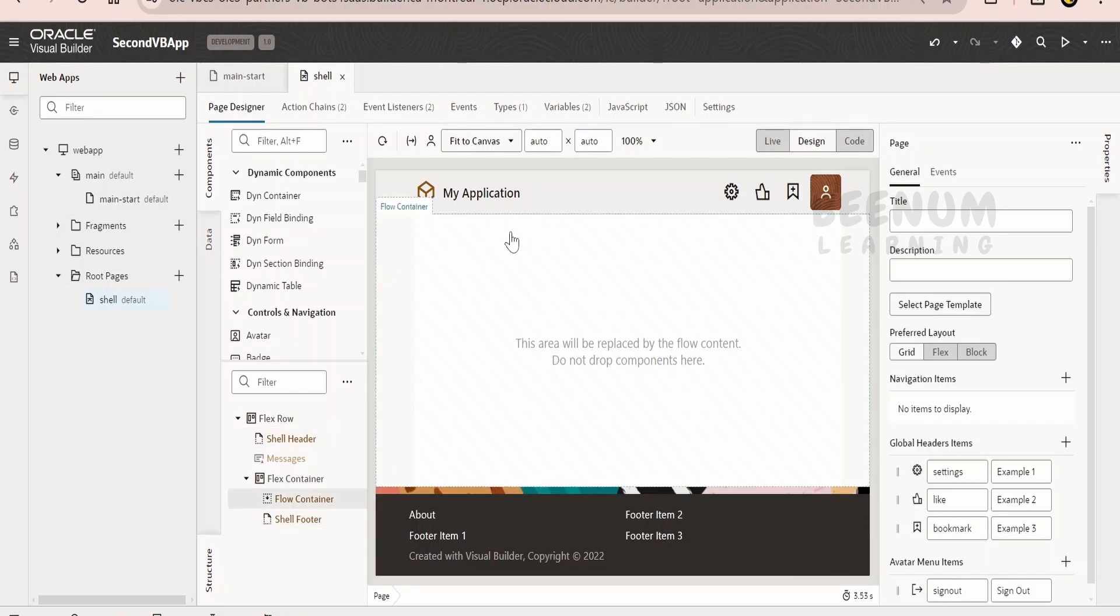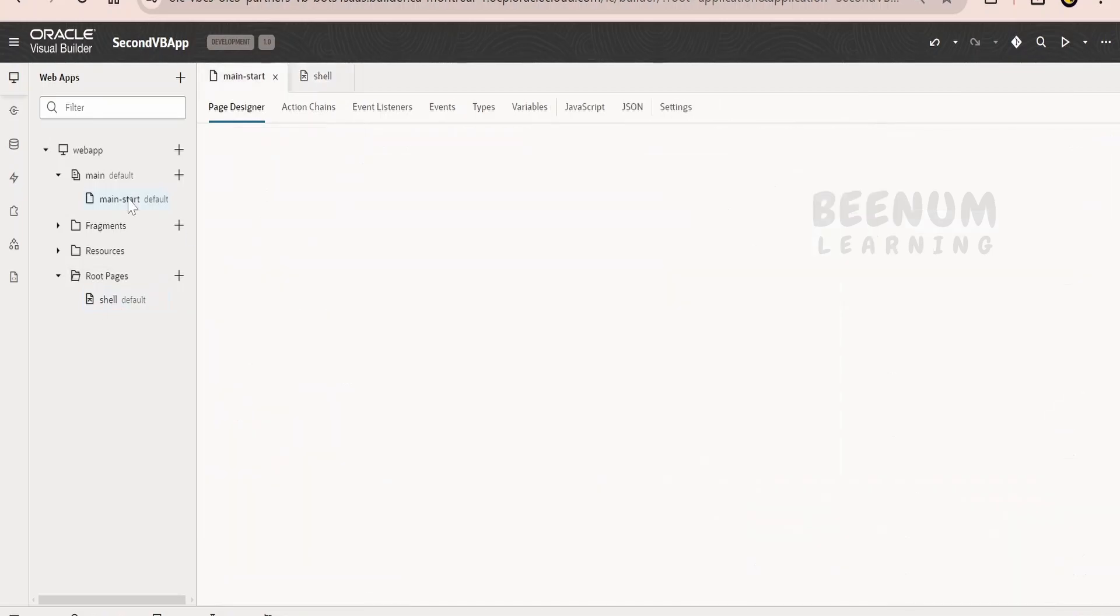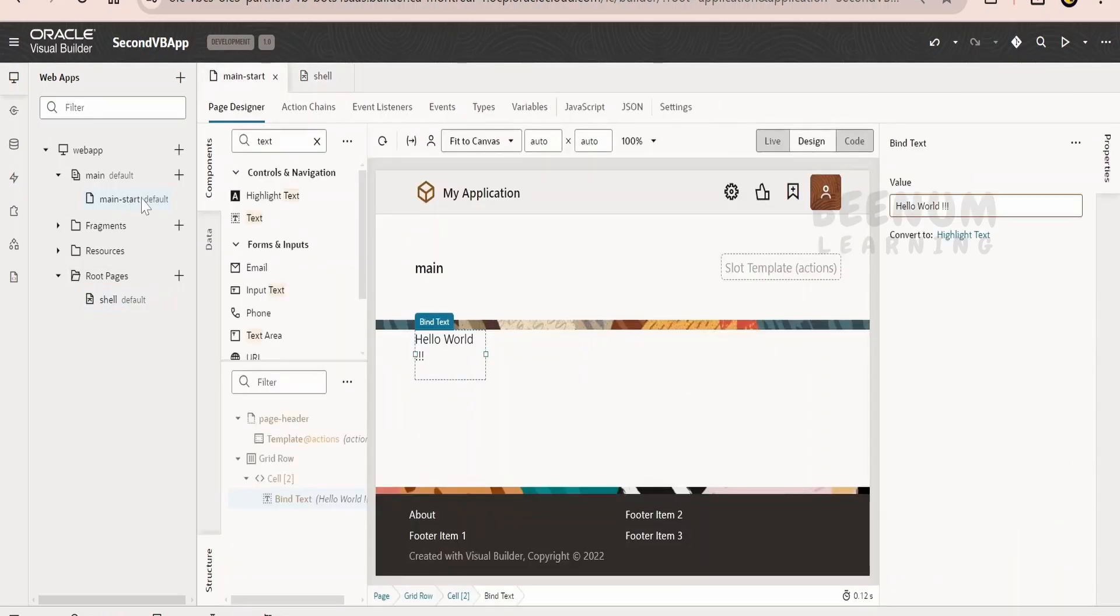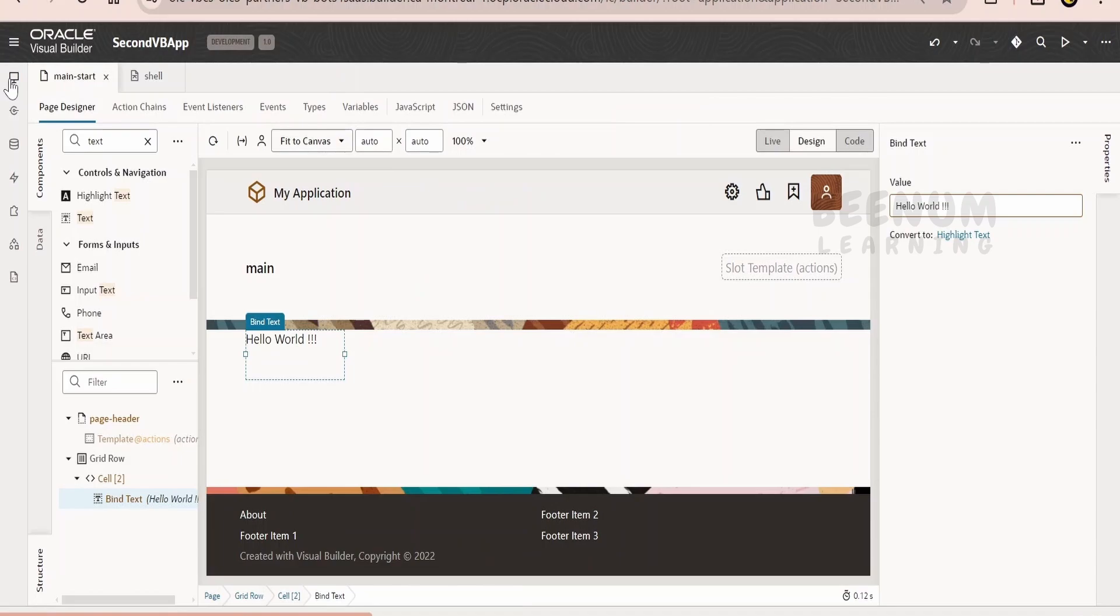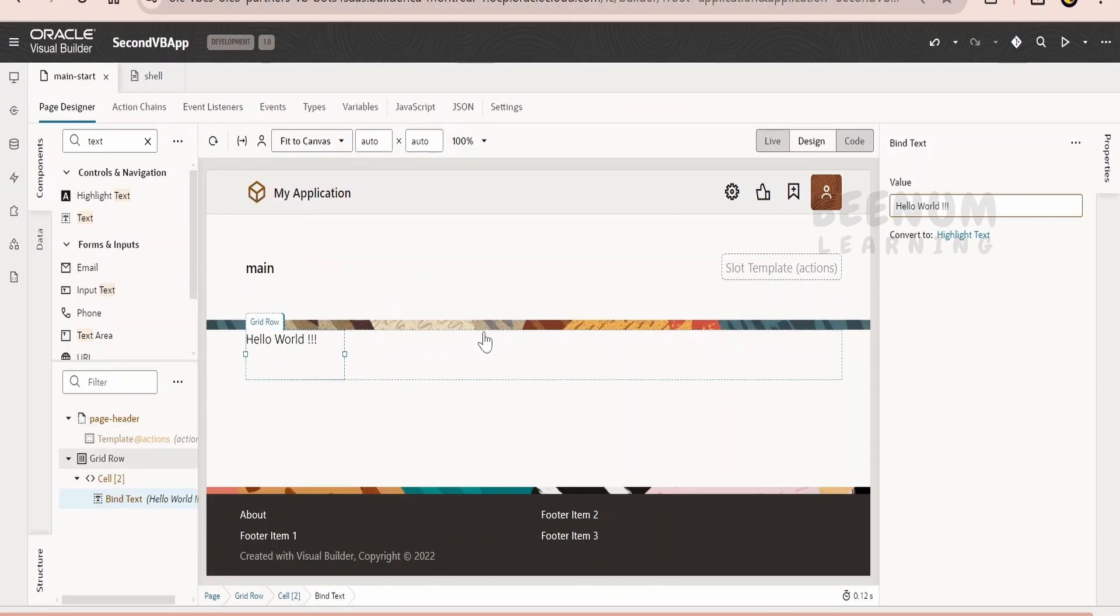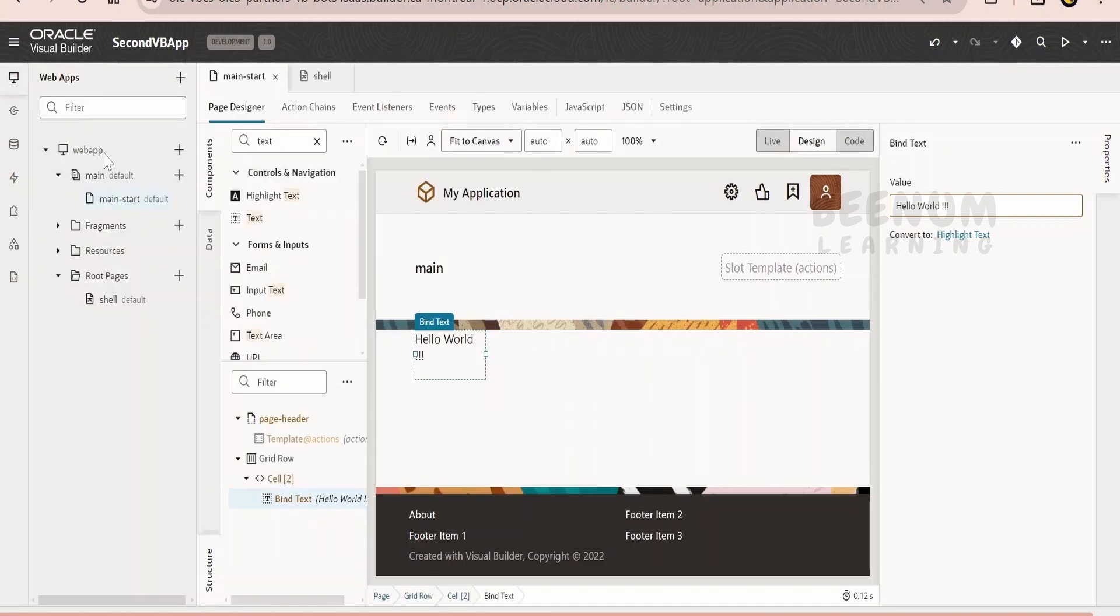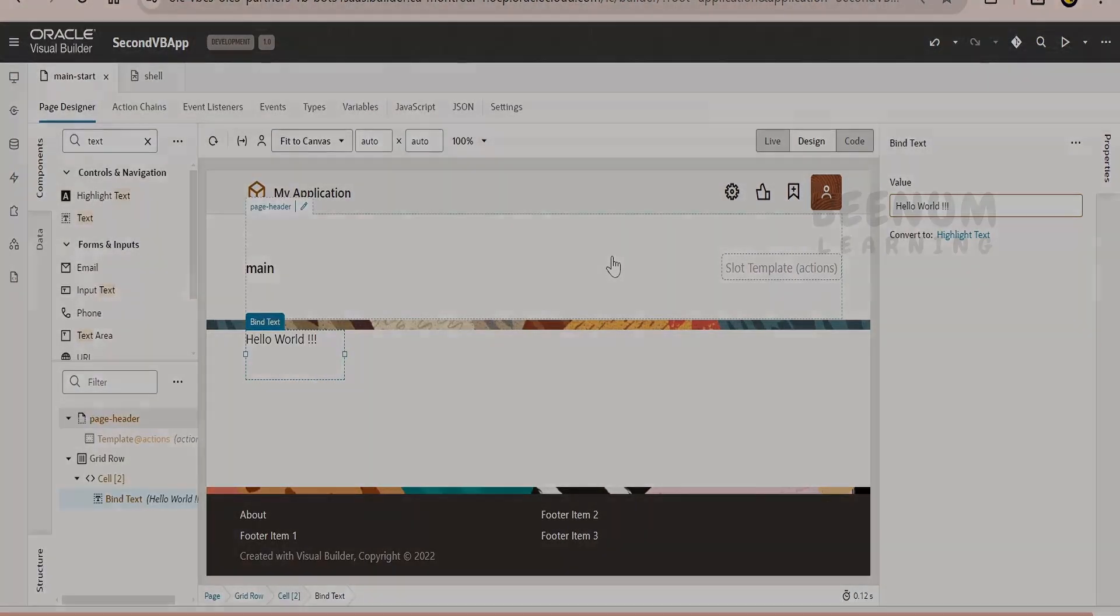Suppose if you drop any text component over here in the shell page, it will be present in all the pages, whatever you create in the visual builder. If you want to show common theme in all the pages, then you have to modify those things in the shell page directly. Whatever you have in the shell page, it will be carry forwarded into all the pages like this.